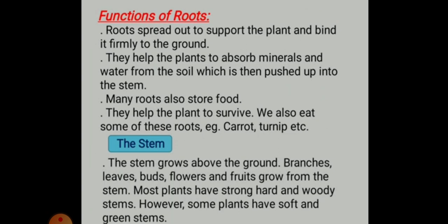We also eat different types of roots at home, like vegetables — for example, radish, carrot, and turnip. The stems grow above the ground and branches, leaves, buds, flowers, and fruits grow from the stem. The part of the plant which grows above the ground is called the shoot system, which includes branches, leaves, buds, flowers, and fruits. Most branches have strong, hard, and woody stems, while some plants have soft and green stems.